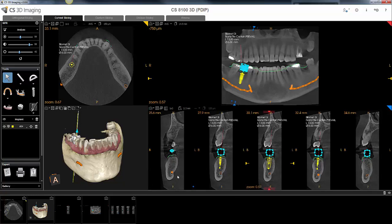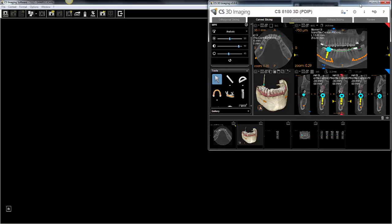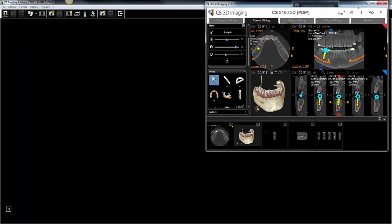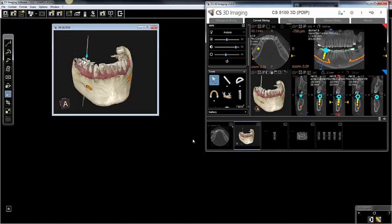You're not limited to how many screenshots you can drag and drop. The next step is to reduce the screen size of the 3D software so that you can visualize CS Imaging in the background. Once you do that, it's just a matter of left-click and drag these screenshots into CS Imaging.